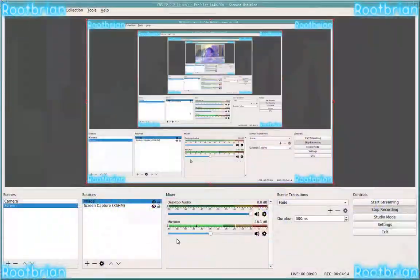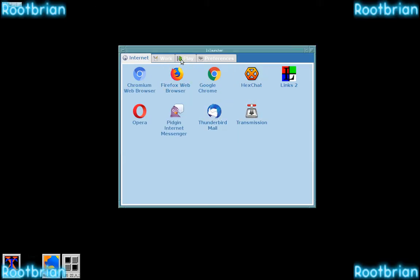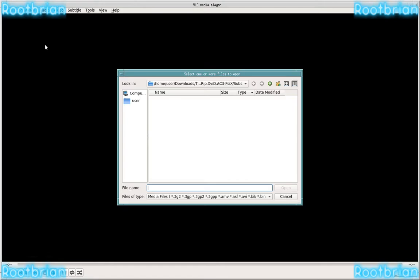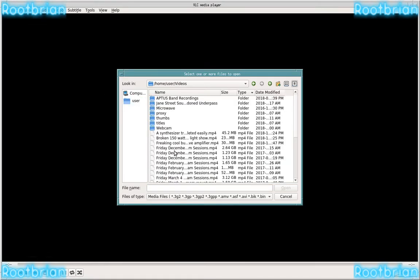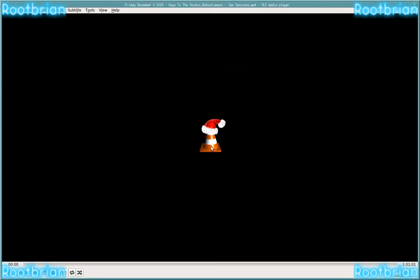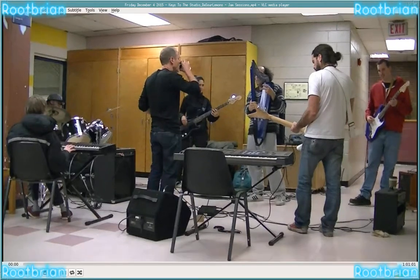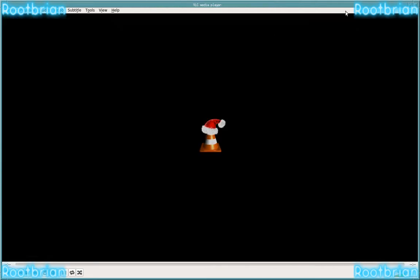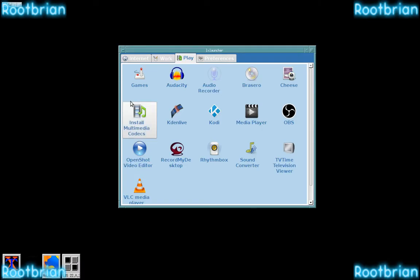VLC player has the same problem. Let's open up a video - full screen? No, sorry, you don't get full screen. You can't get full screen, just like Windows 3.1. And you can't quit it easily - if you close that, you close everything.